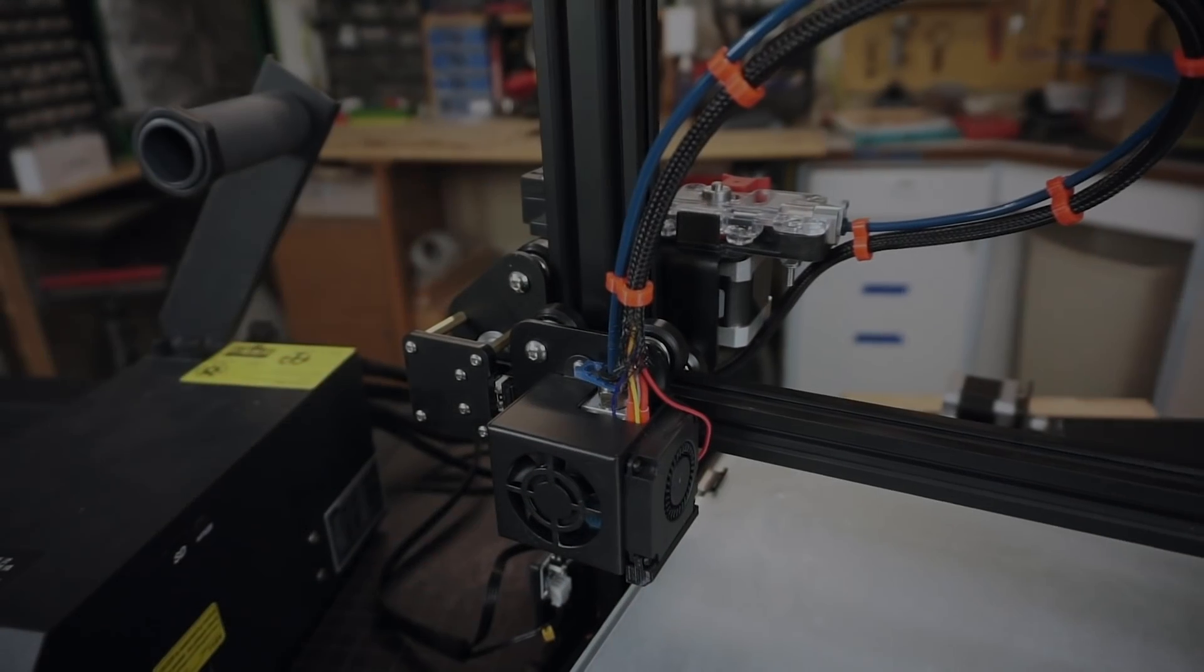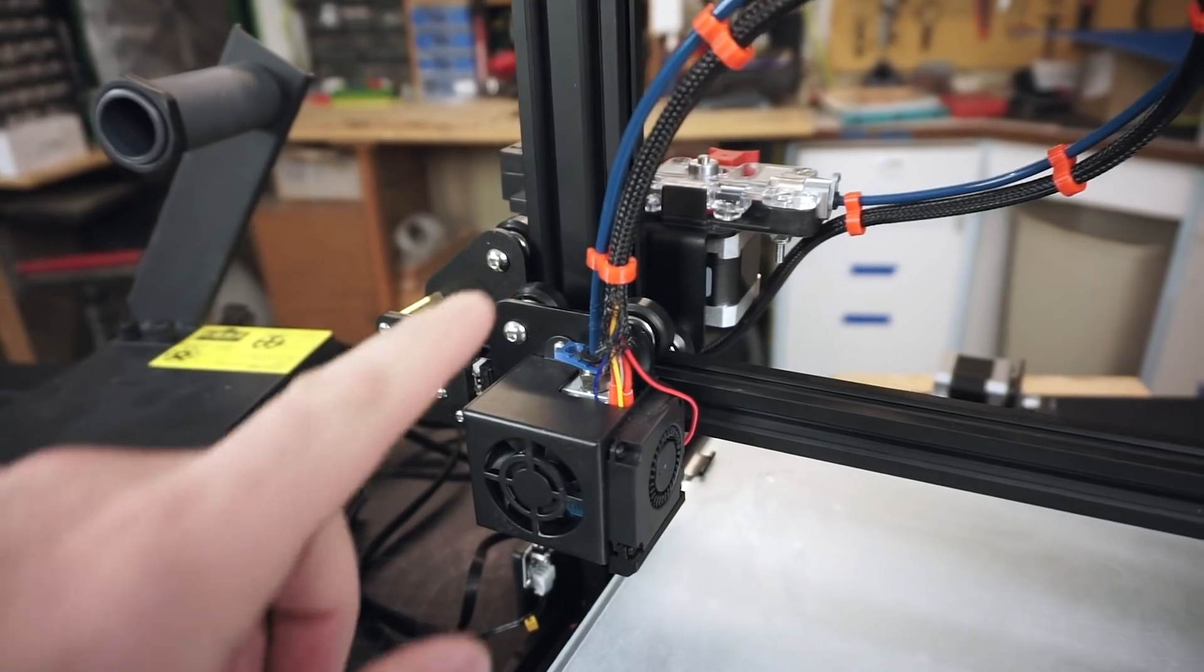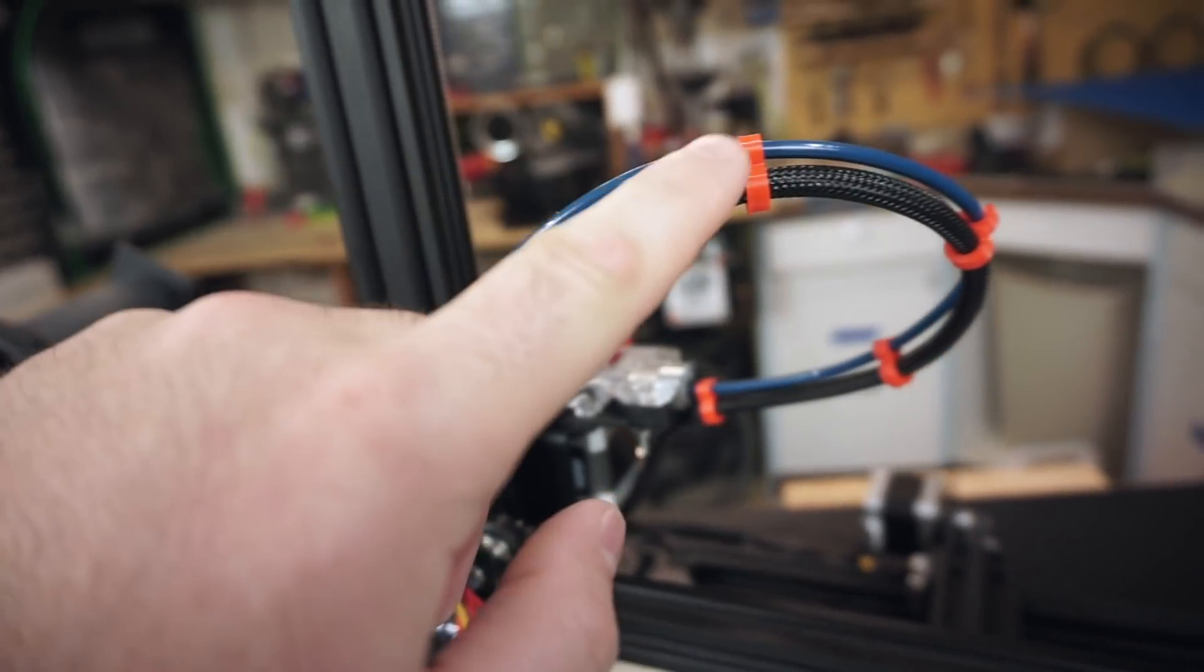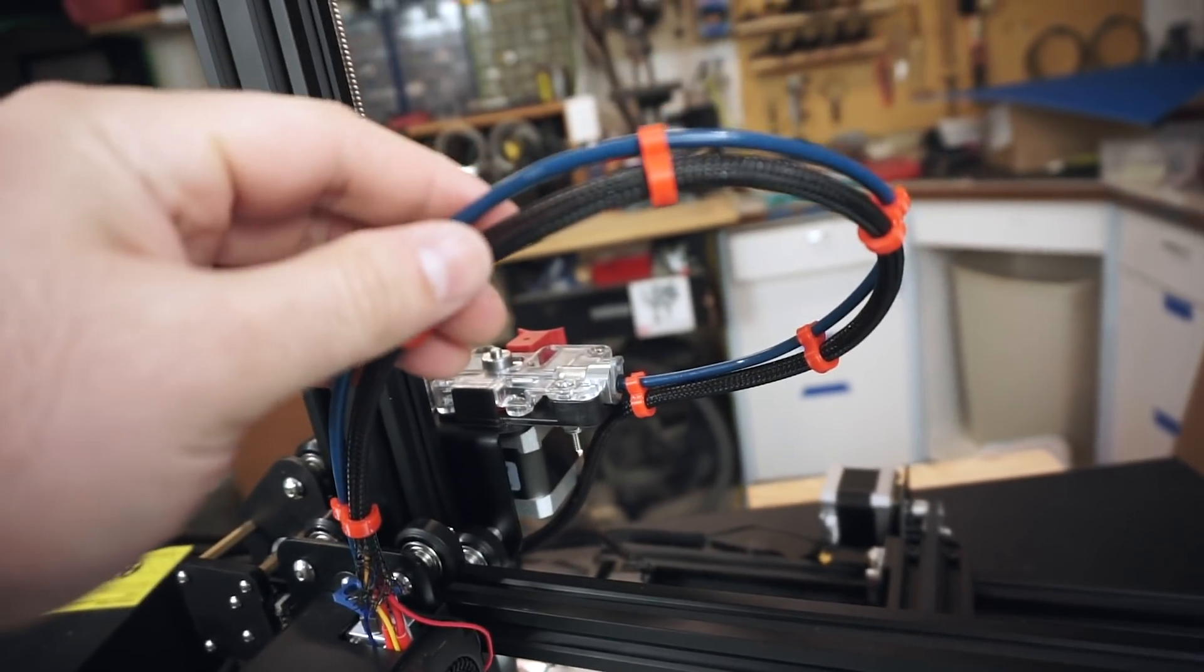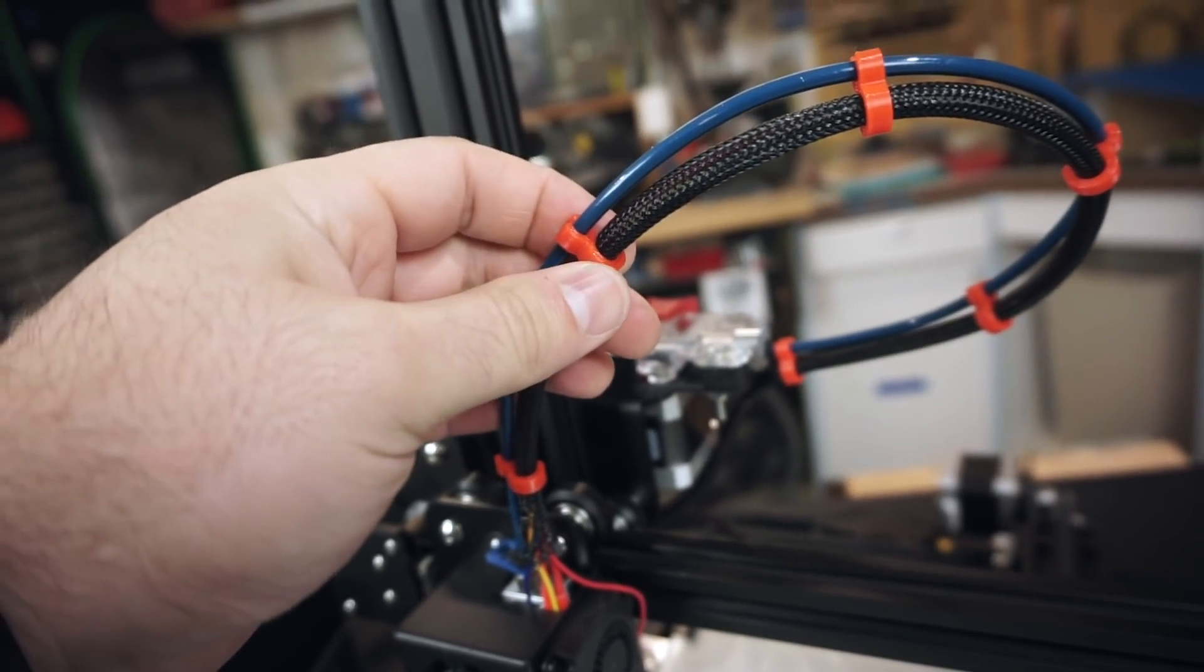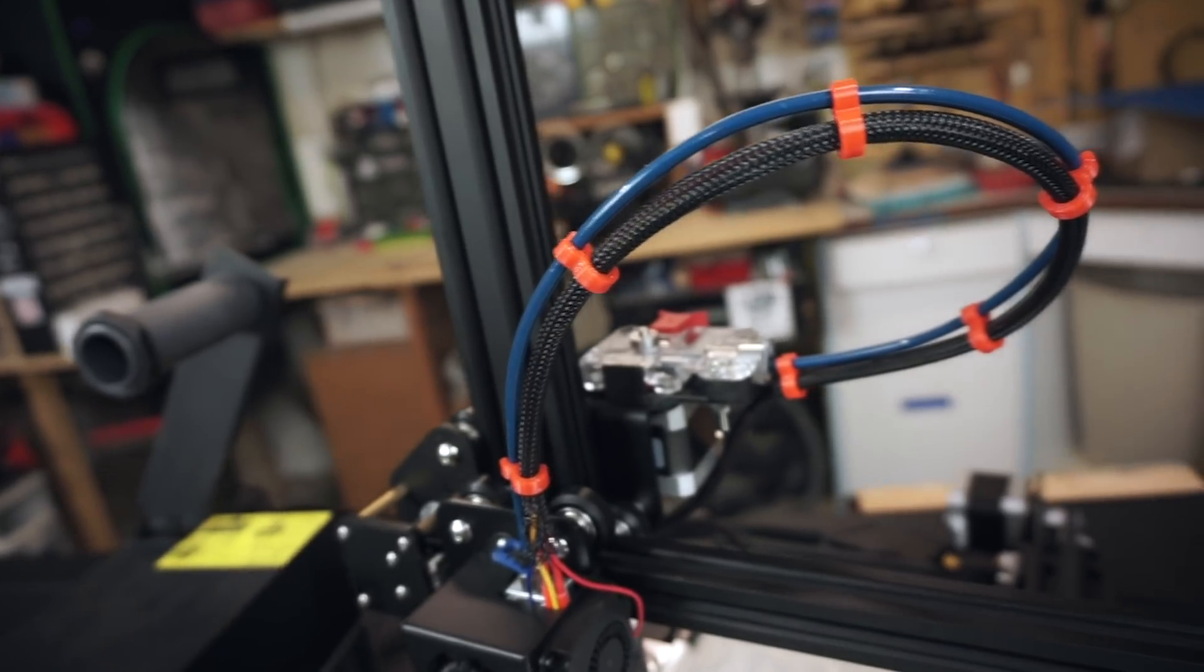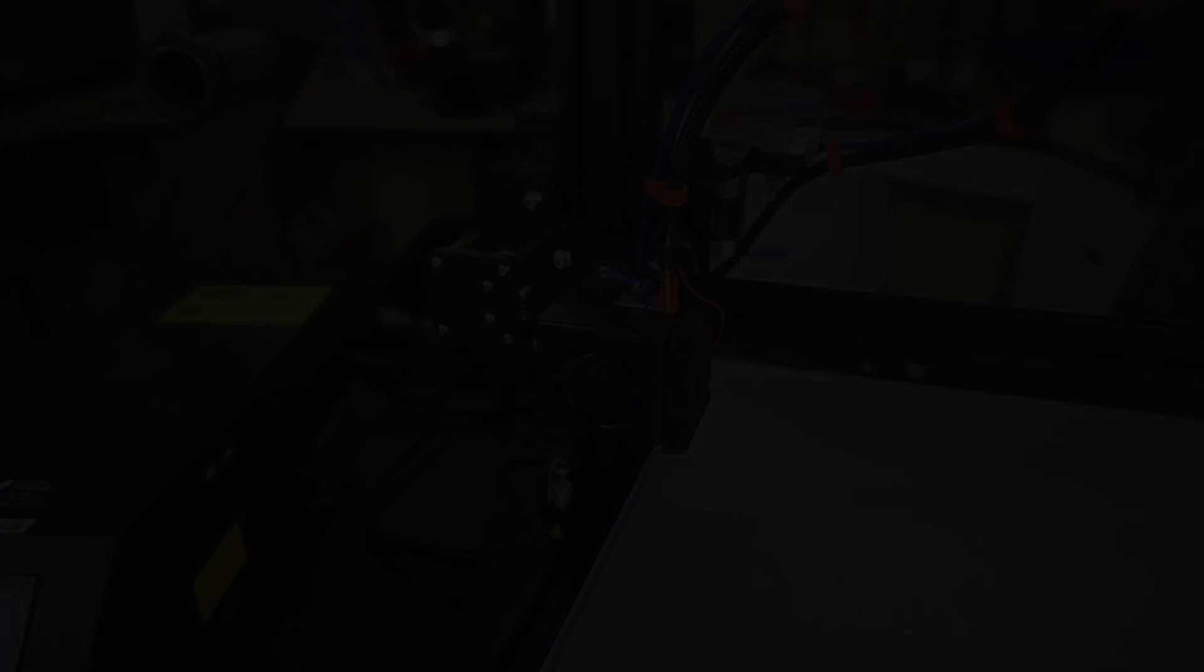While I'm here, this is kind of a cosmetic thing, but these little red clips were printed, these are PLA. But they just kind of help keep things tidy. The tube and the cabling just kind of snap into it, just gives it a nice look, nice and clean.